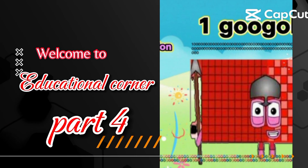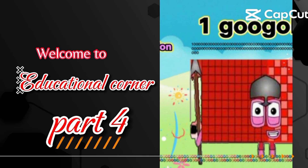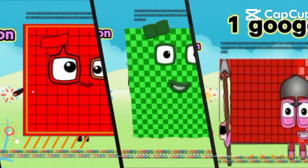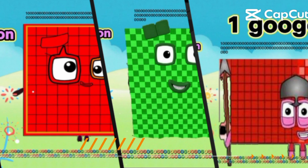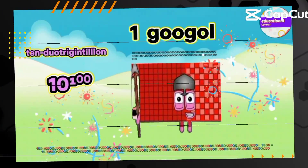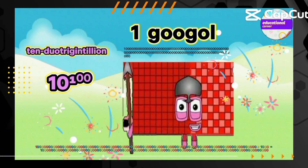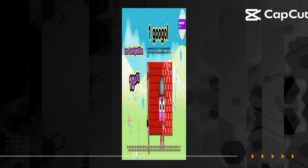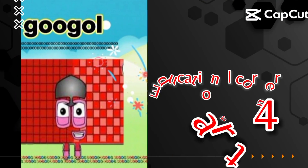Hello NumberBlog friends. Today we learn Big Numbers Multiplication. This video is divided into 4 parts. This is part number 4. So let's start.